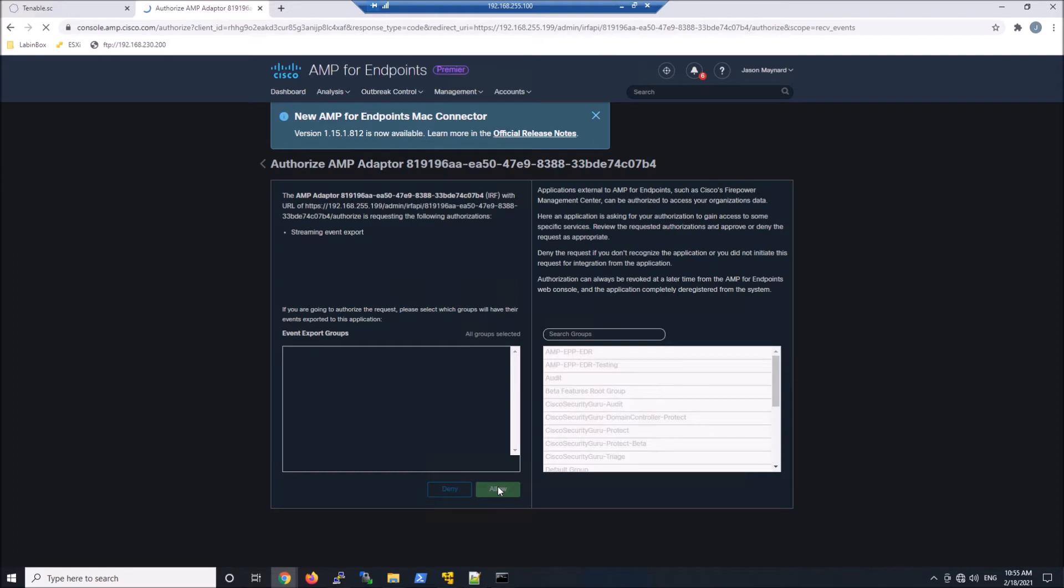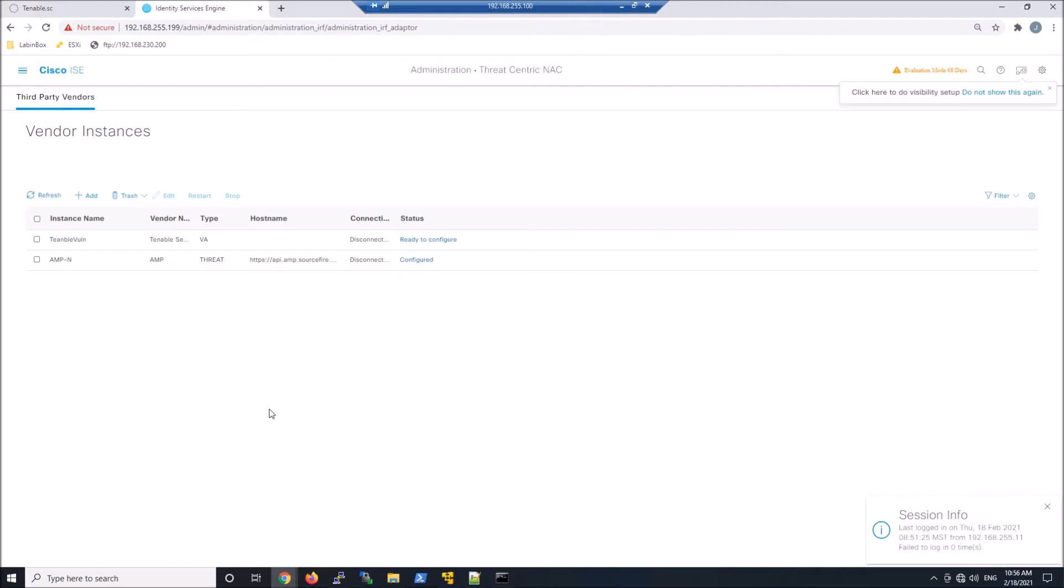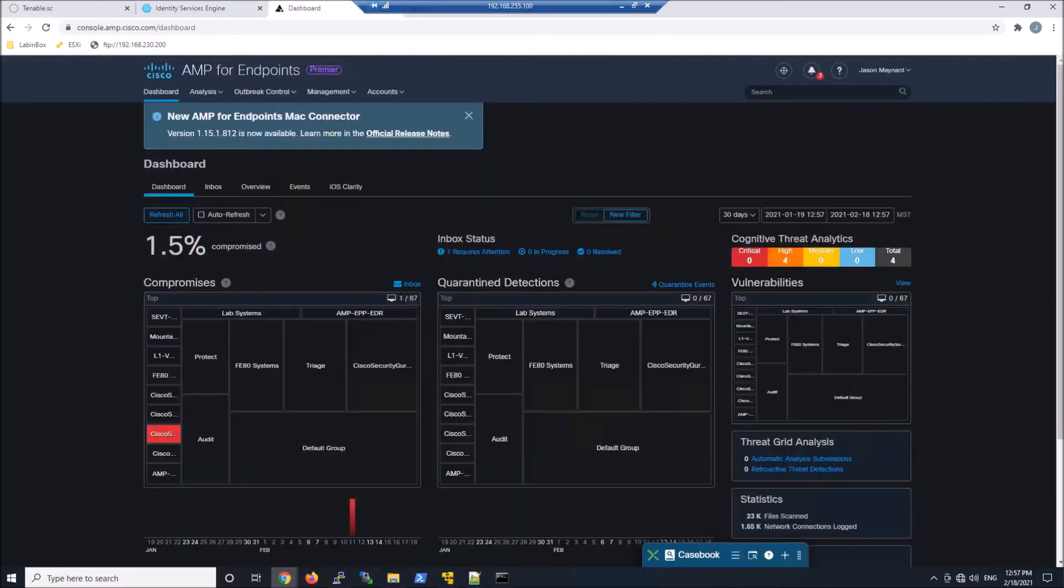To see the events, once you hit Allow, you'll go back into Identity Services Engine, and there's an Advanced setting right here that you can click to see all the events that will actually be shared with Identity Services Engine. This will turn into Connected and Active, and it has. So now we're good. We're up and running. We can actually now start testing.